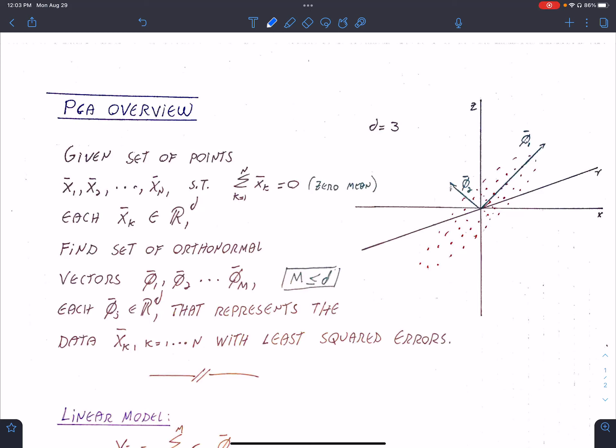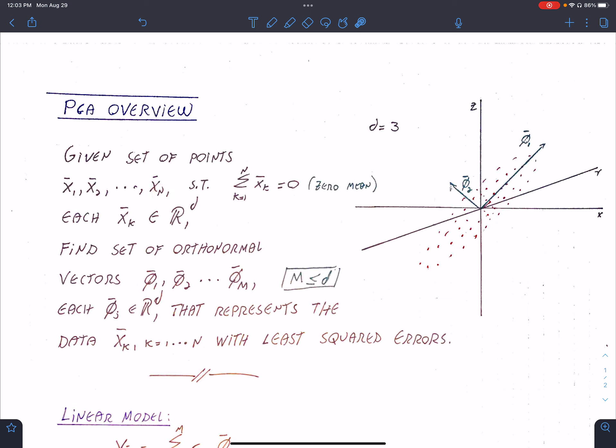In this video, we're going to talk about PCA, or Principal Component Analysis. Principal Component Analysis is a mathematical technique for modeling or summarizing a data set that you may have. Let's say you have a set of points x1, x2, all the way to xn — there are n such points. Each data point is a point in R^d, a real-valued vector of d dimensions, where d can be very large.